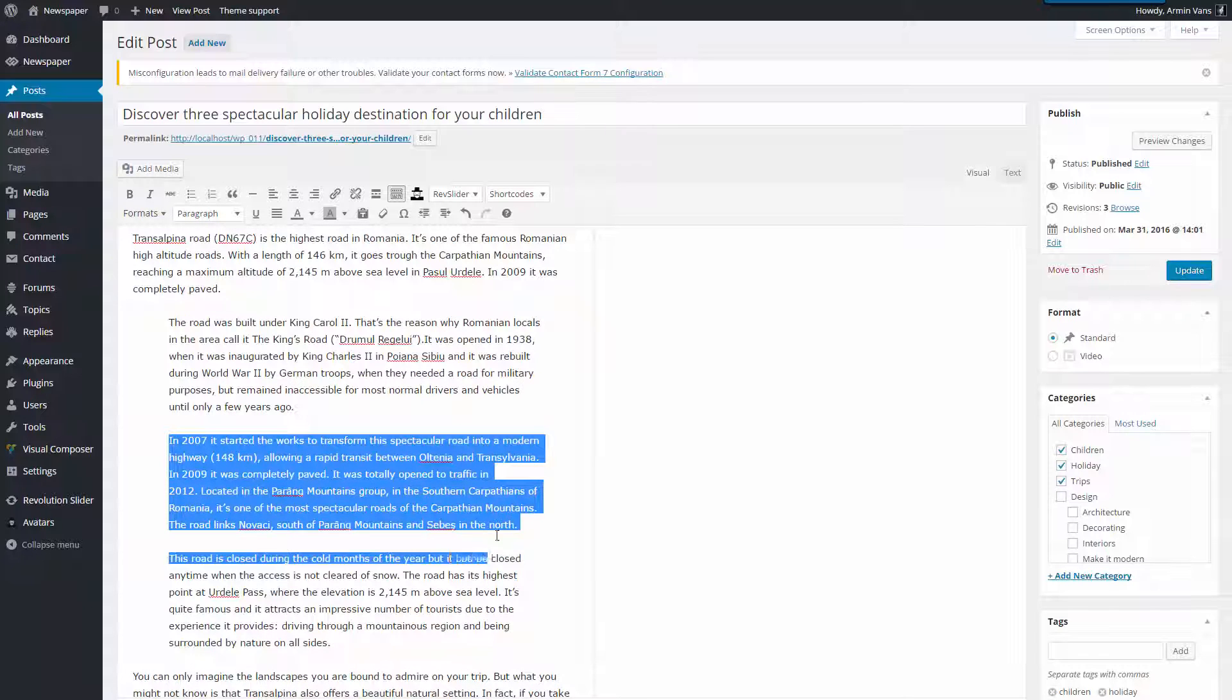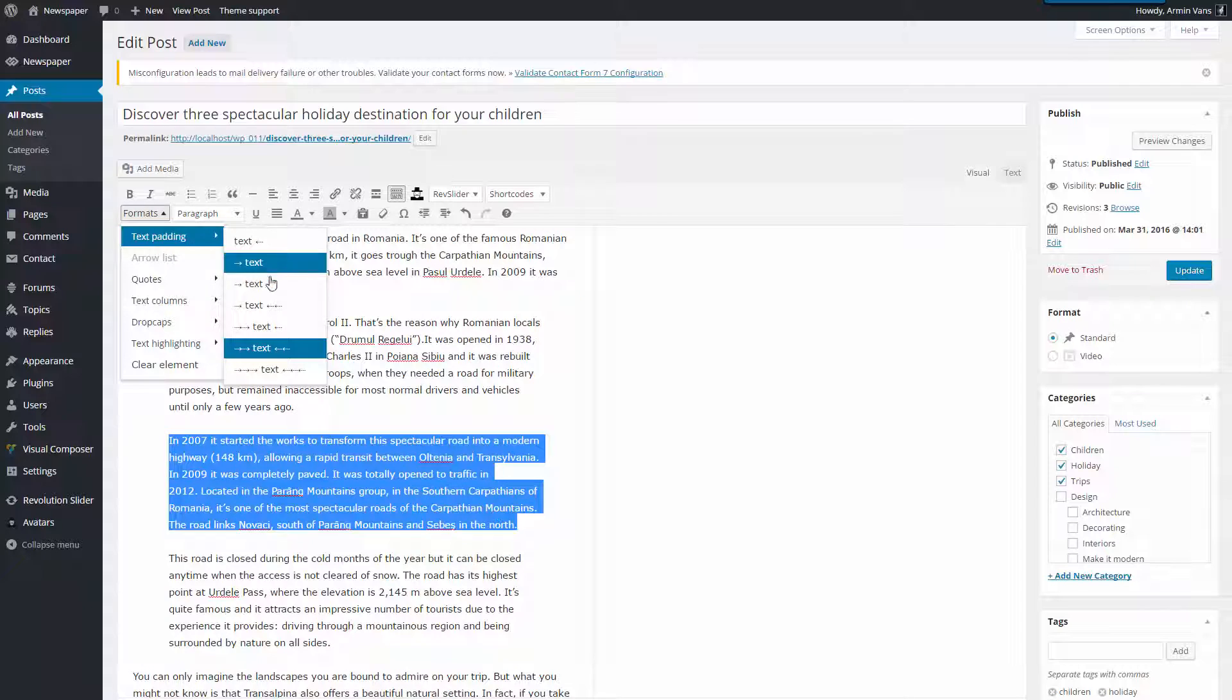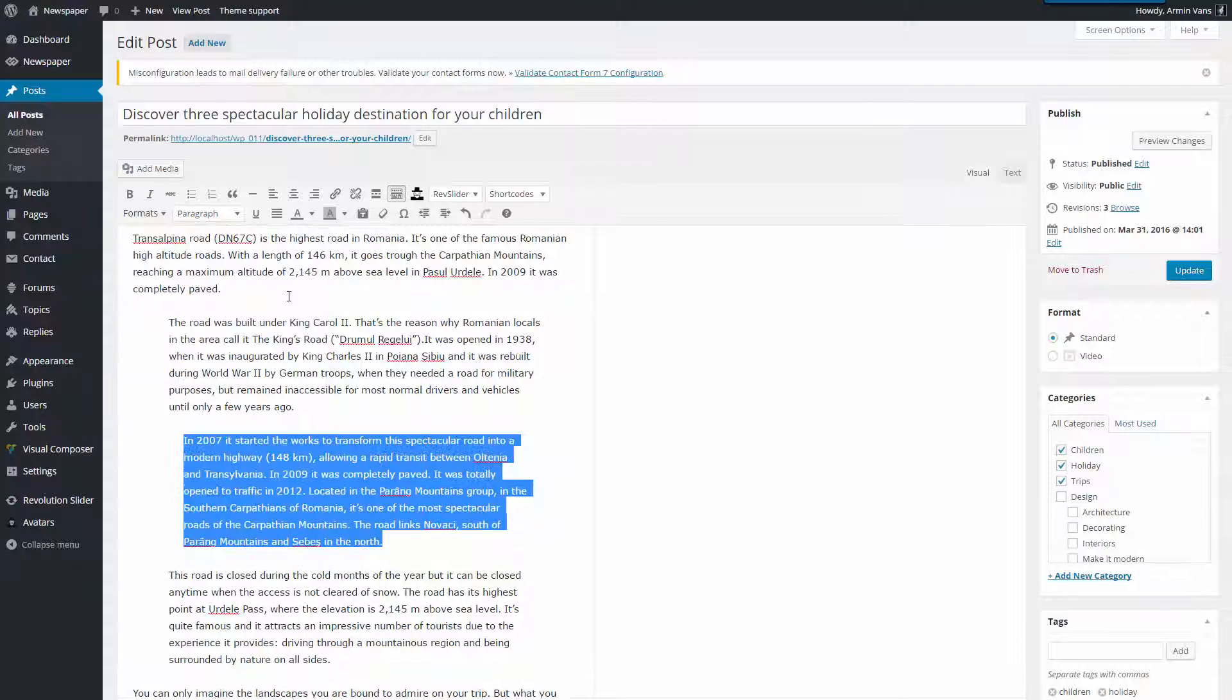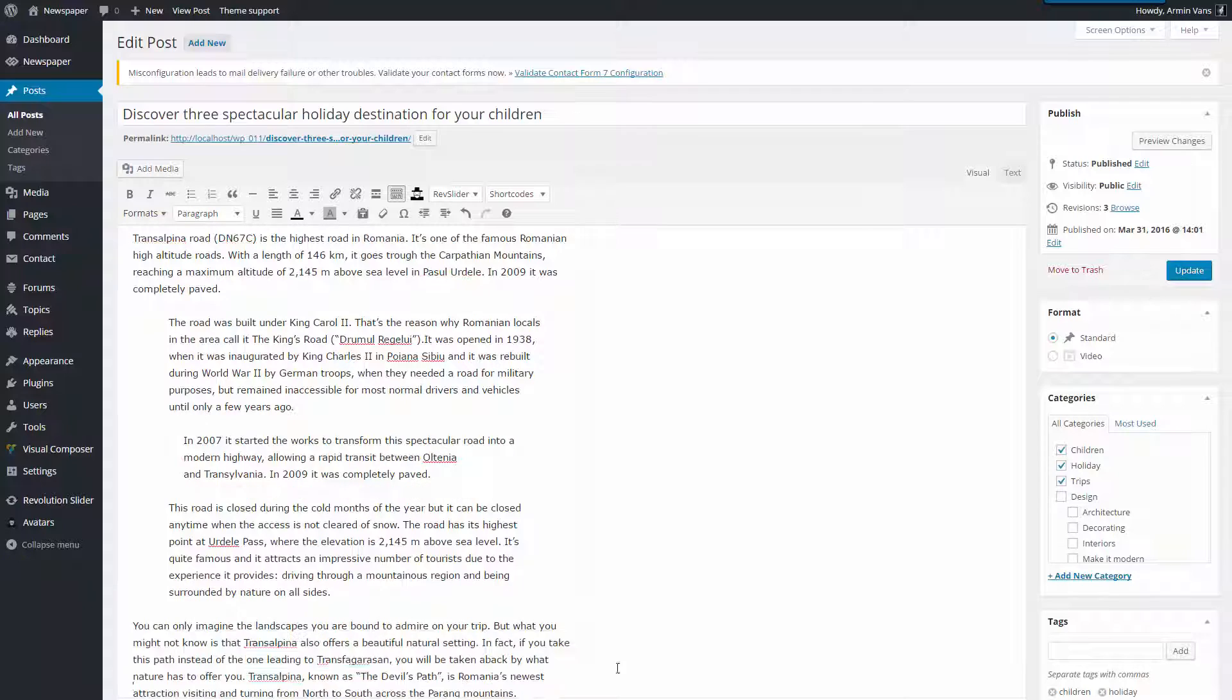In this paragraph, I will apply a new padding. Now, this section that contains the most important data will catch all the attention by detaching from the context. A slick technique.